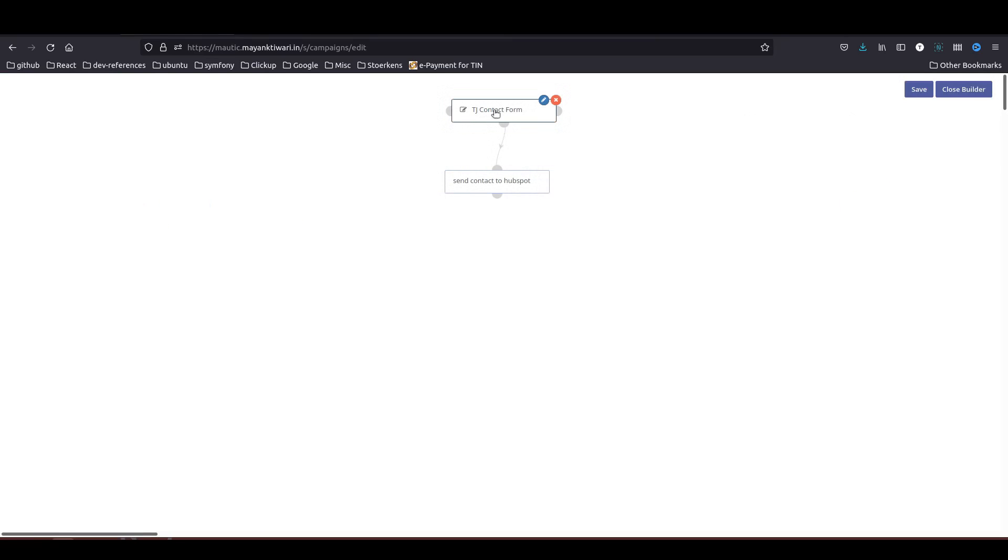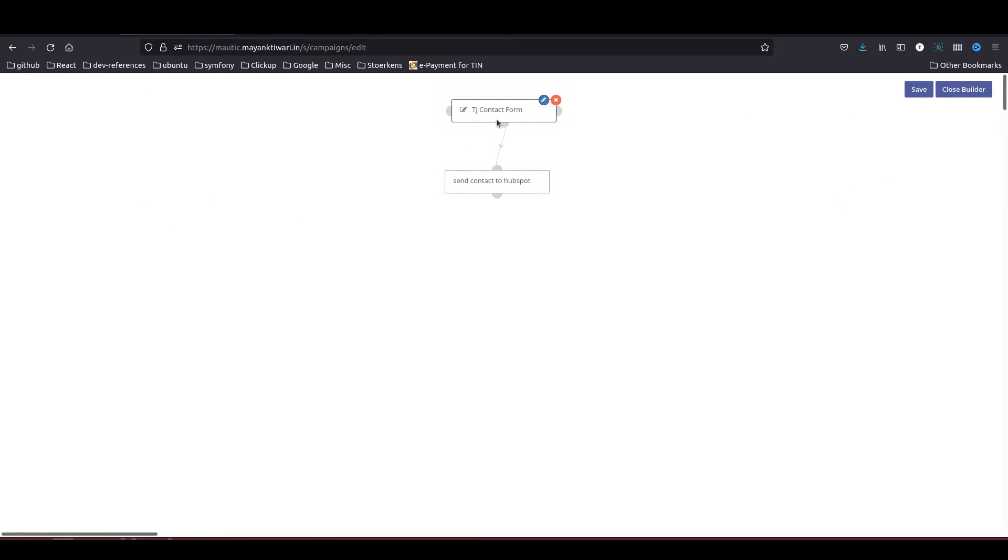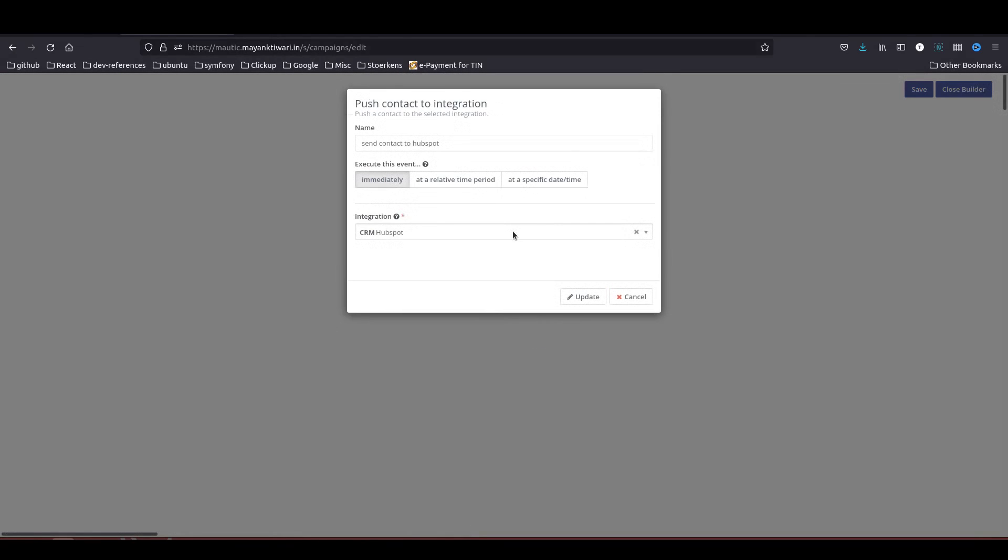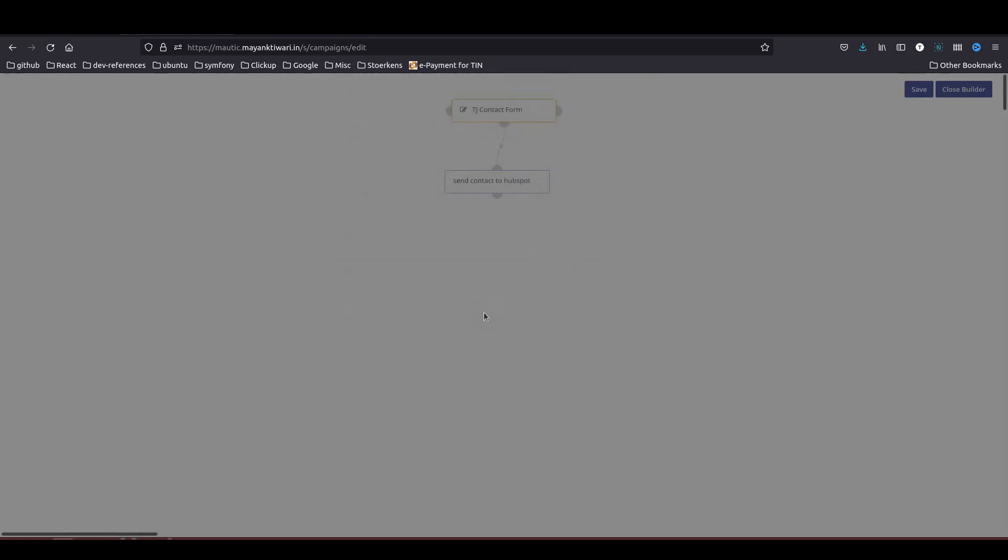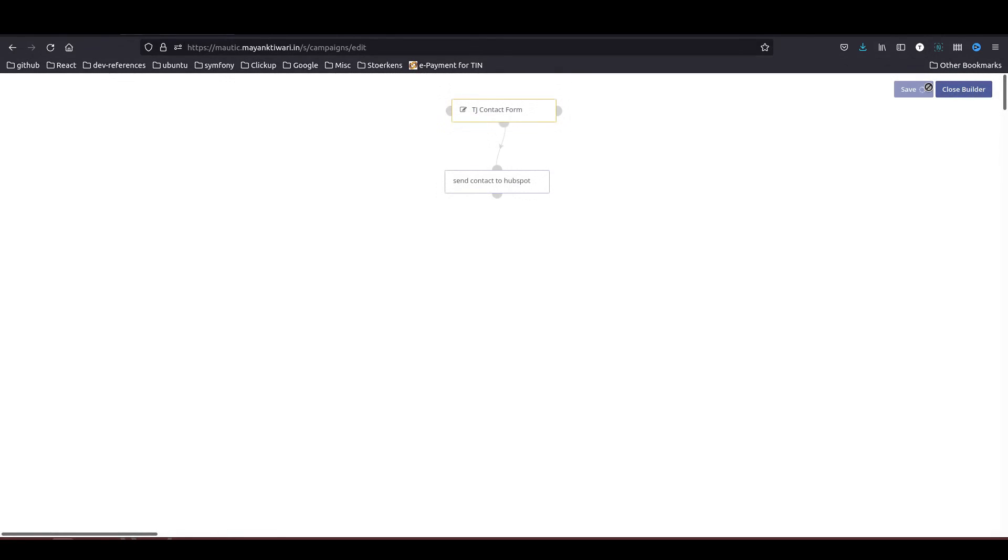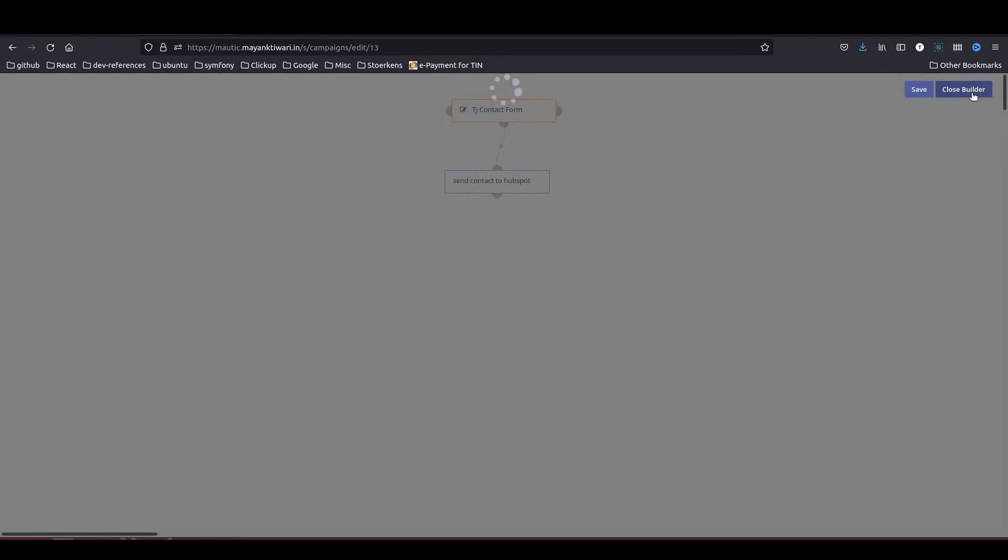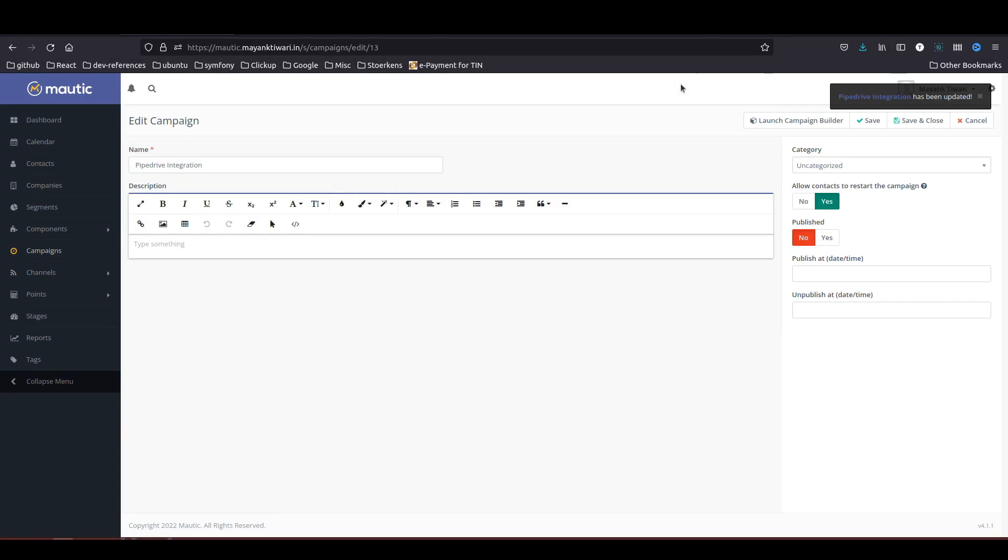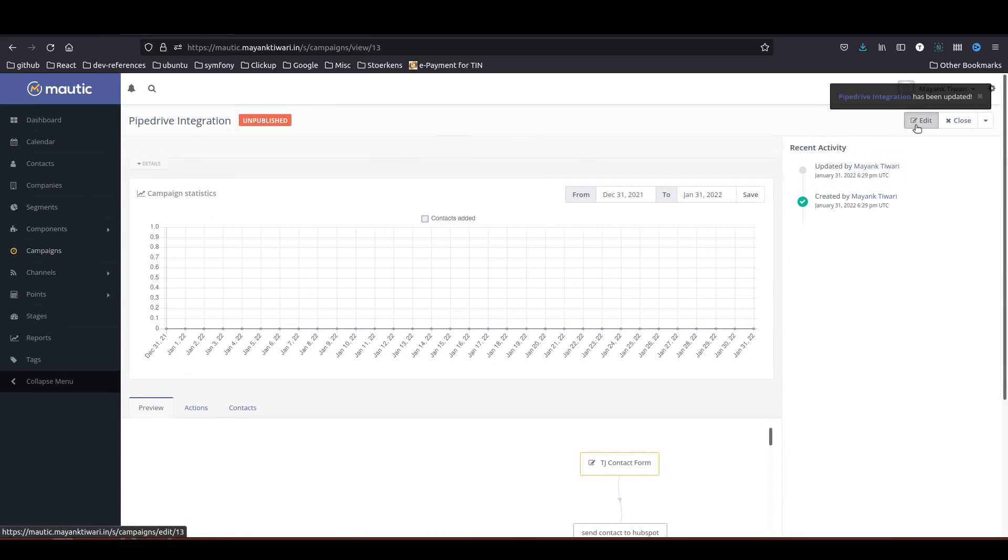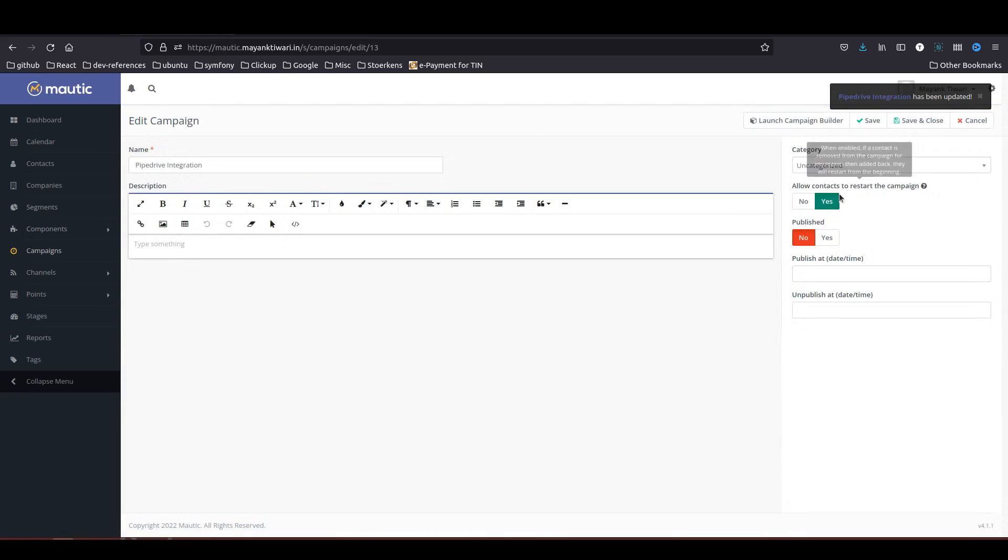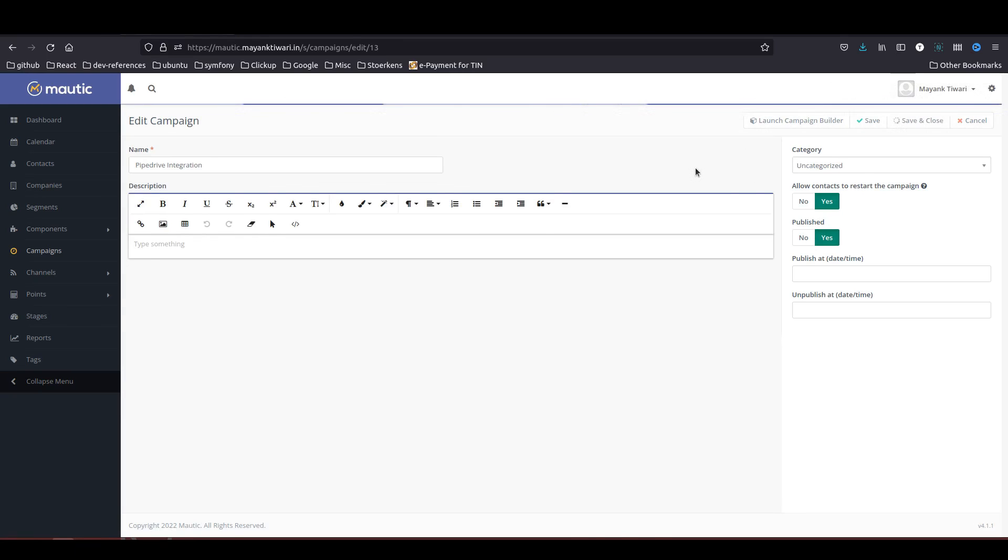Launch campaign builder. I will use the same contact form. Then instead of sending contact to HubSpot, what I am going to do is send contact to Pipedrive. Update this, save, close builder, save and close. I need to publish this as well. Published, save and close.